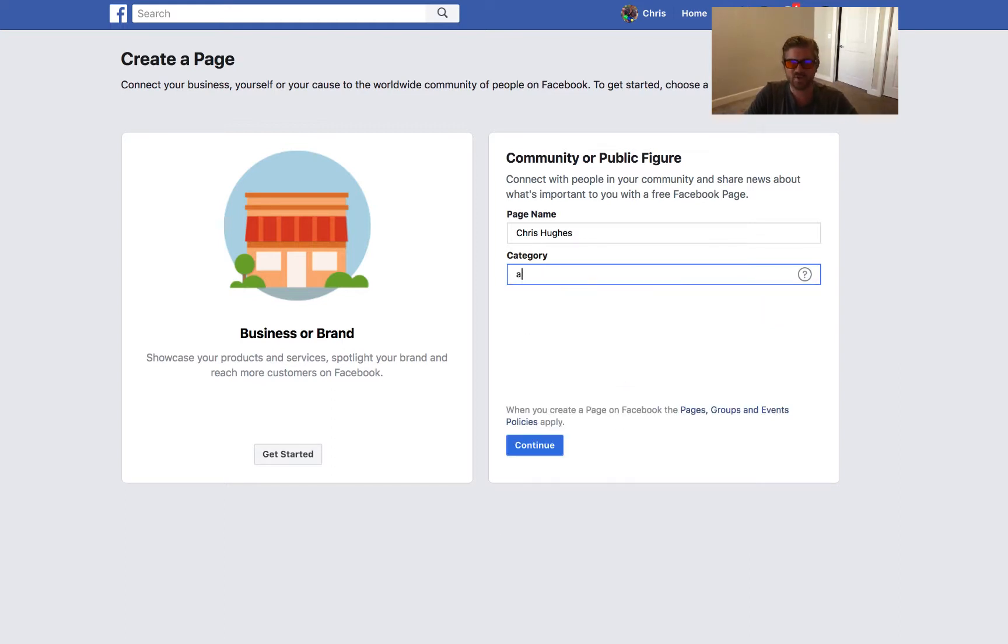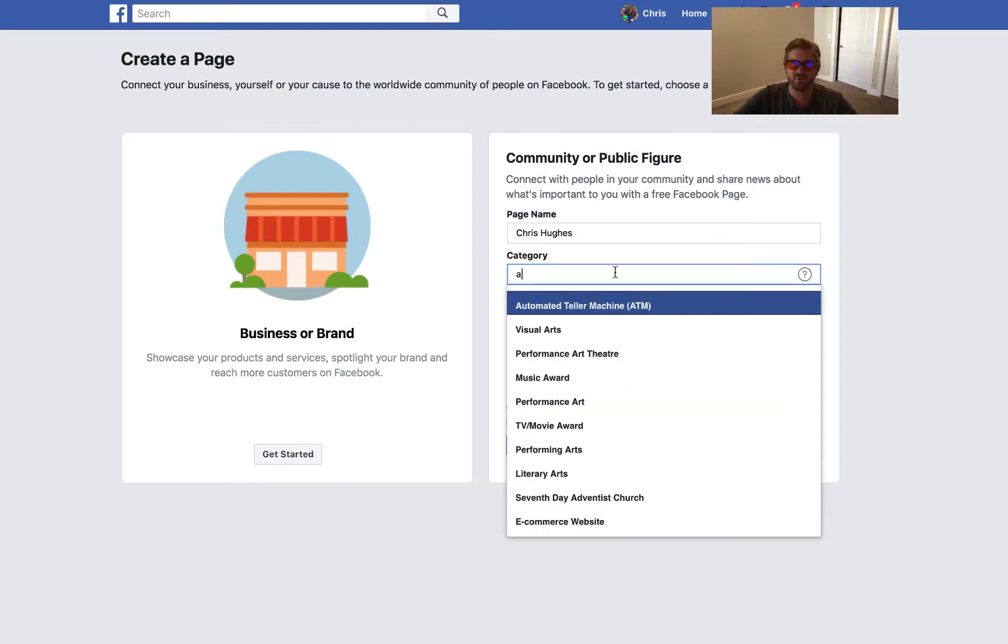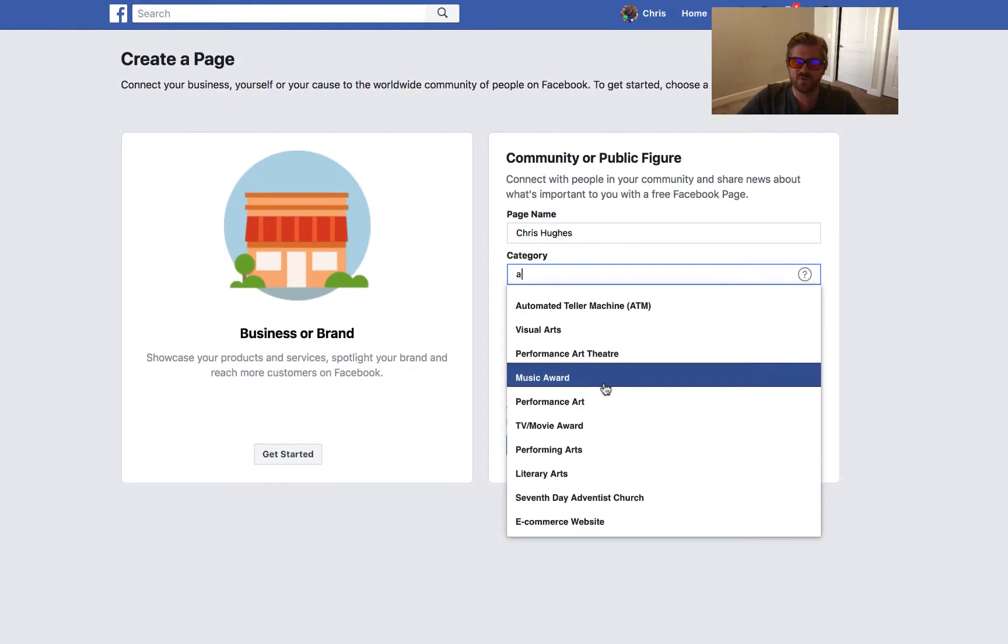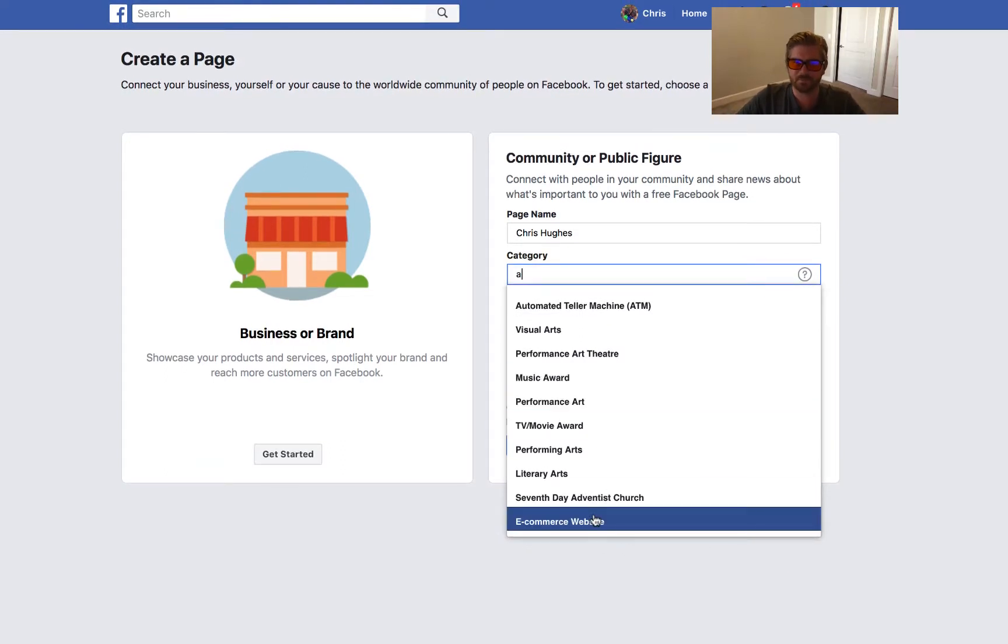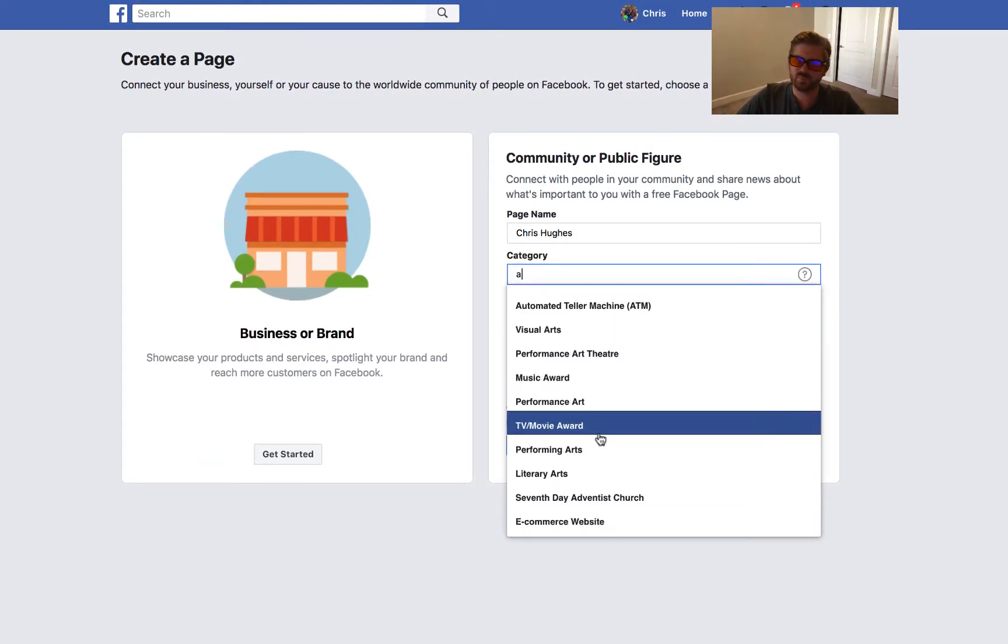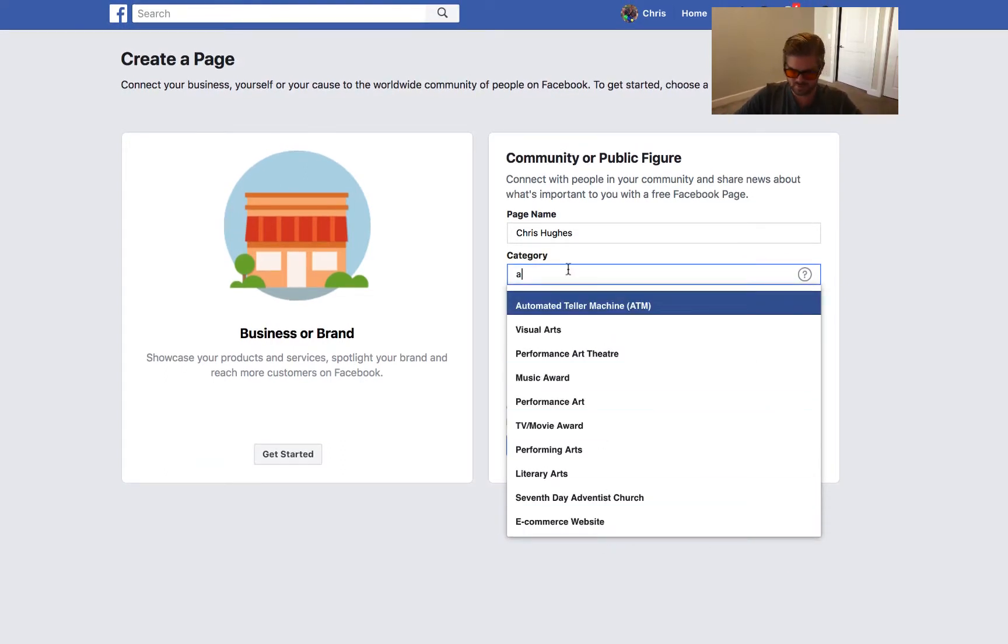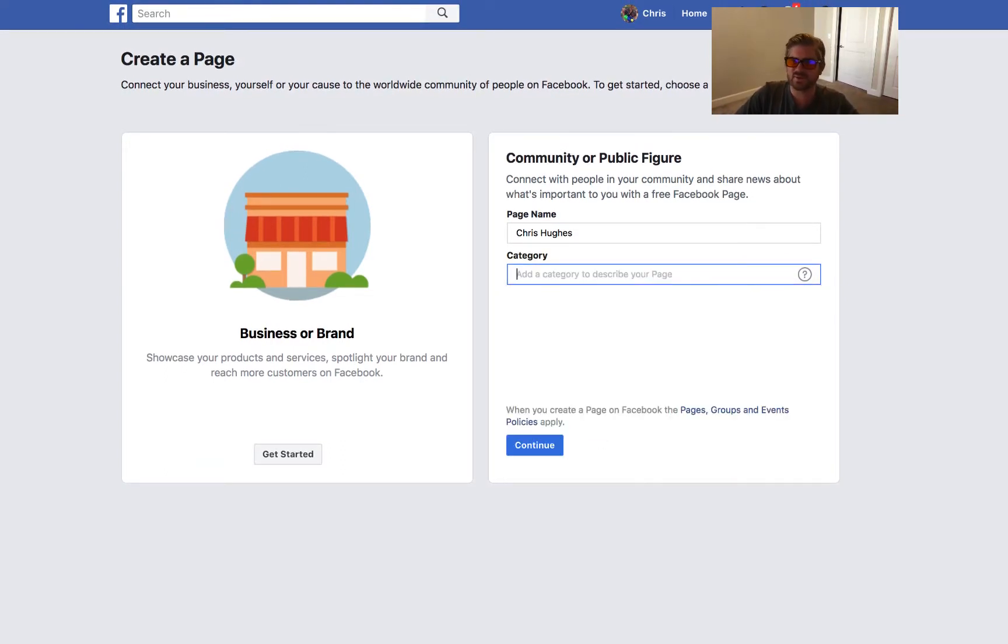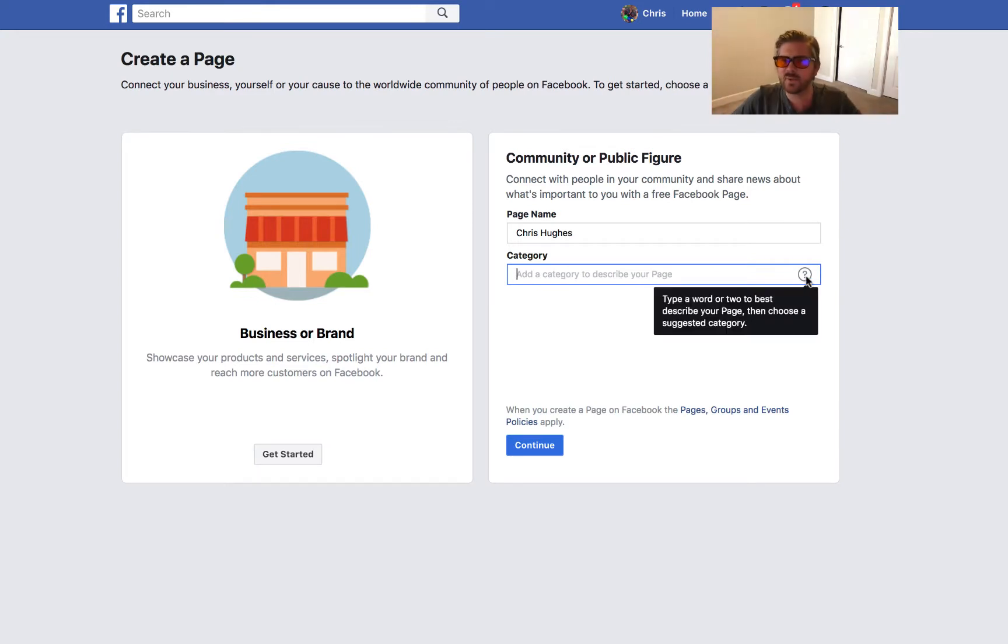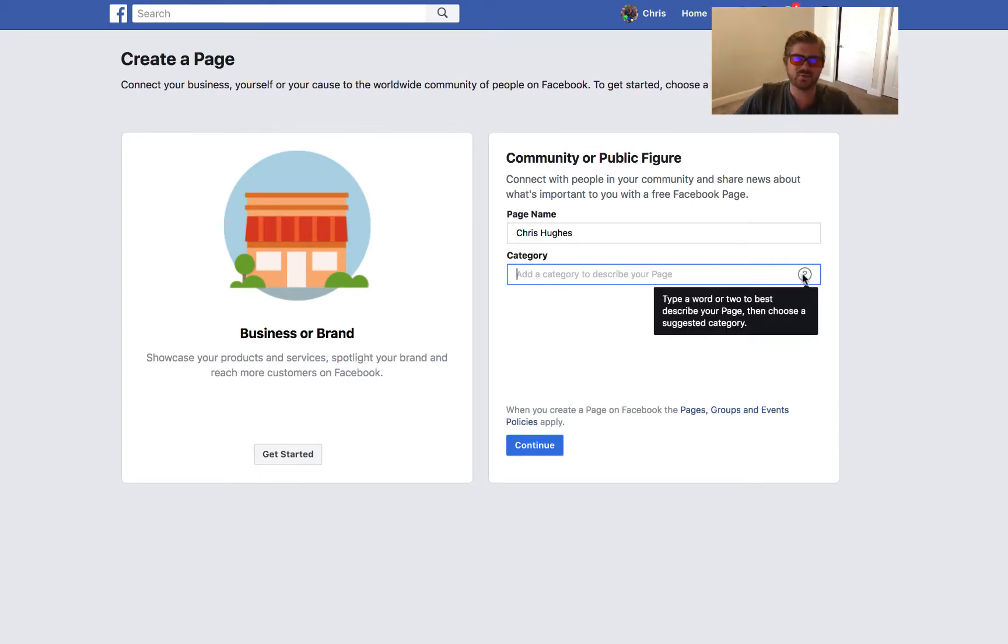If you just write a letter it'll give you a bunch of possible things to choose, otherwise this little button might do something. Type a word or two to best describe your page, so using one of their categories is the easiest way.